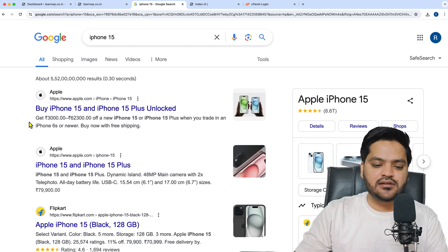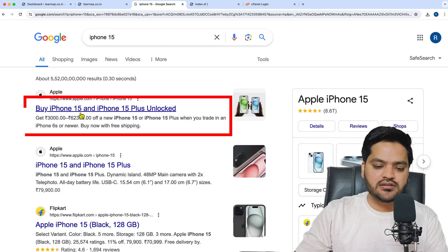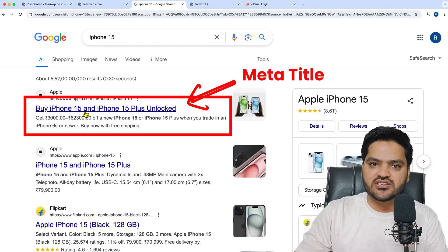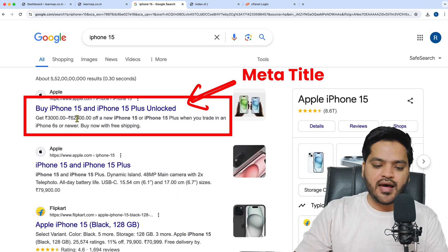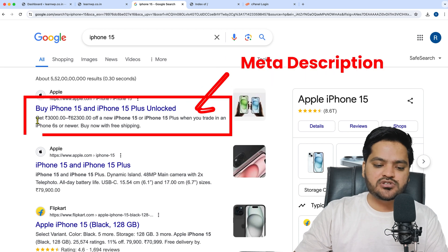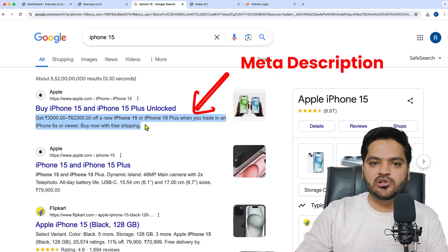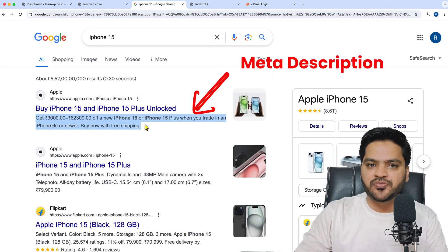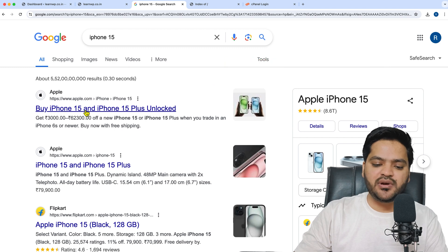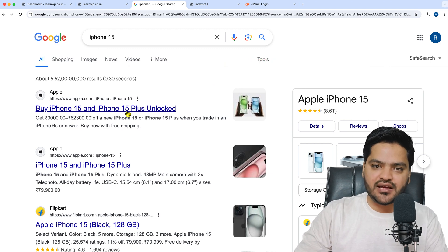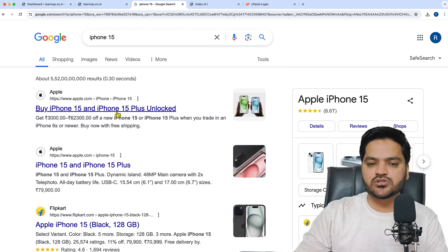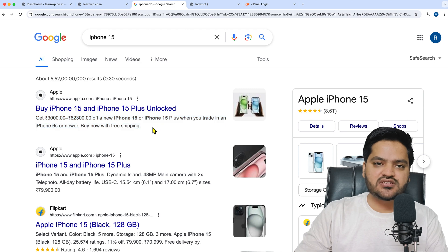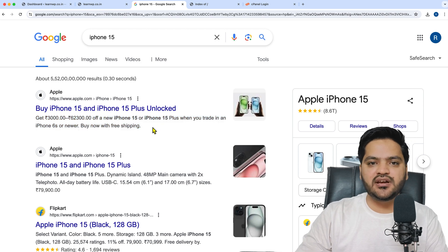...the meta title, which is the heading or the text written in the blue line, and the meta description, which is the text just below the title. This blue line is called the meta title, and this text below is called the meta description.